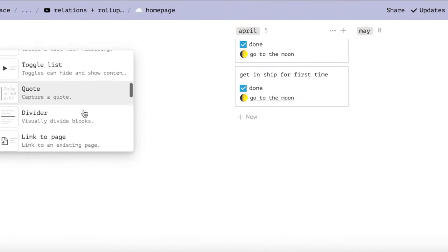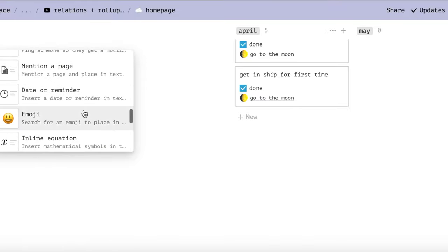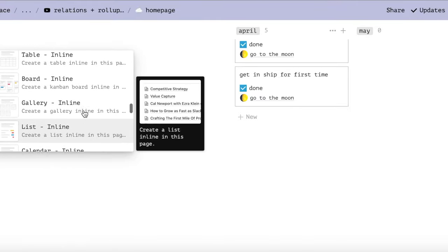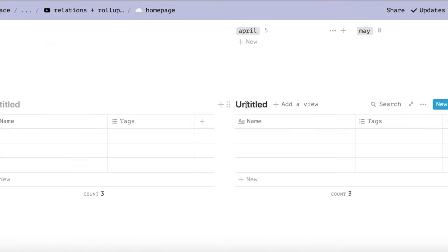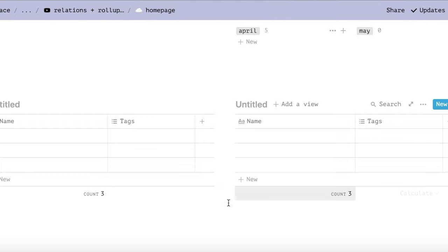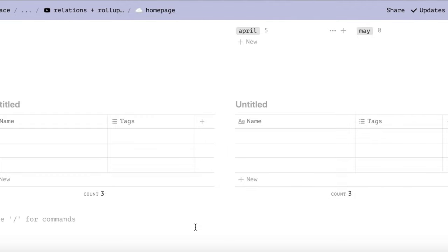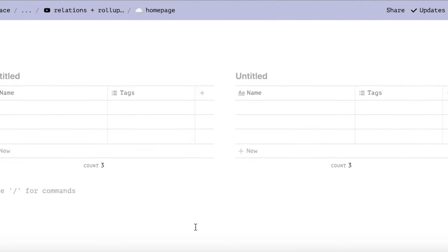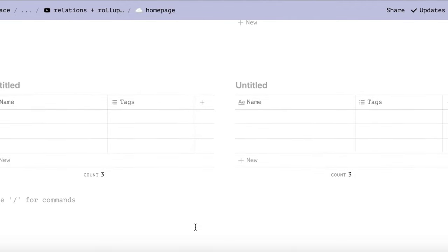So the first thing we need to do is choose our databases. You'll need one database to act as a progress tracker. You can keep projects or other large goals in here, and we'll call this database number one.